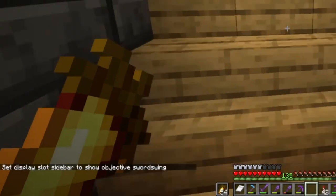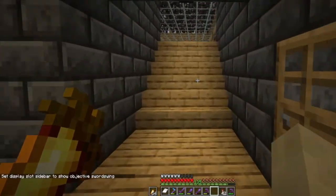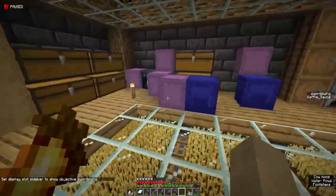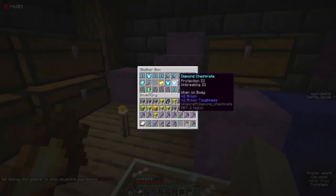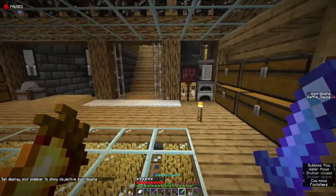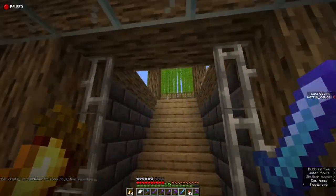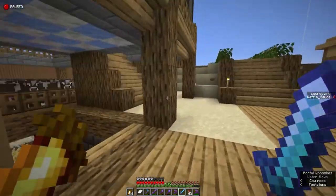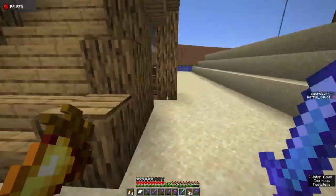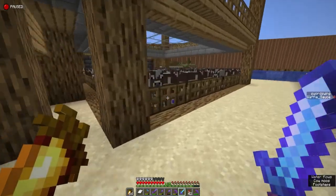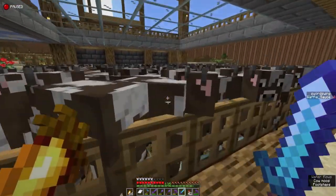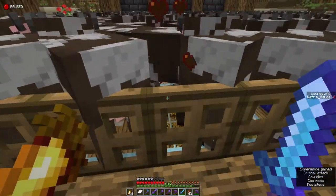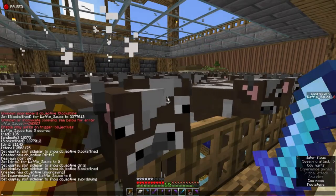As you can see, we now have a sword swing objective on the right side. If we grab a diamond sword and go over here to the test area and hit the cow — that didn't work.